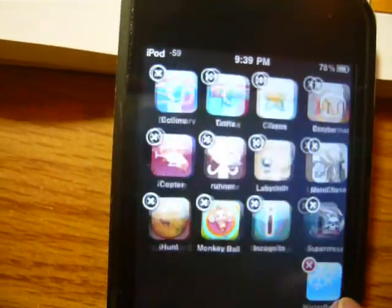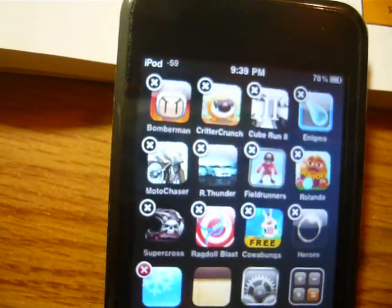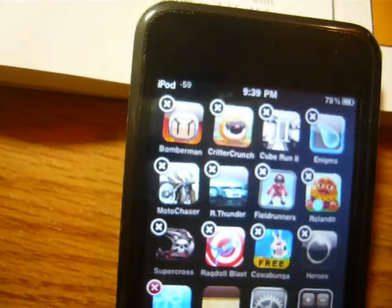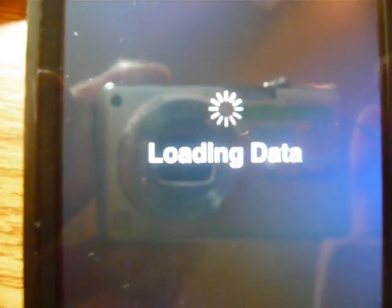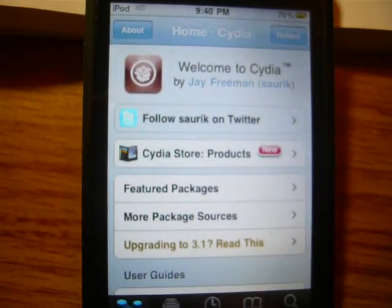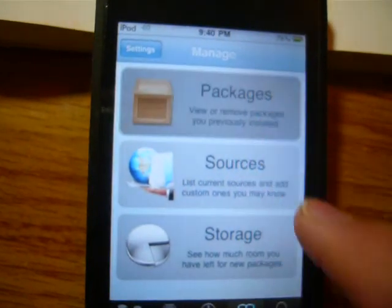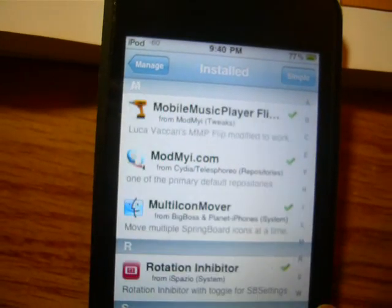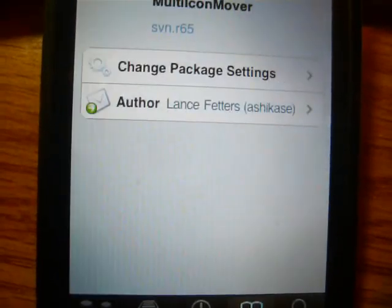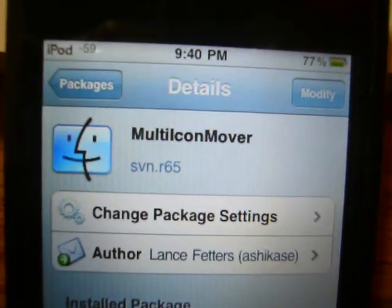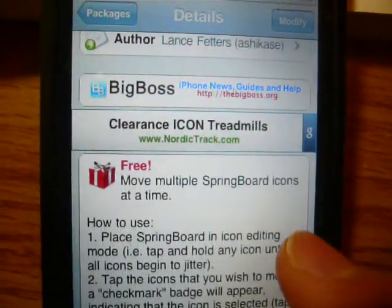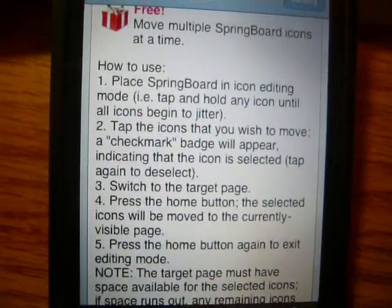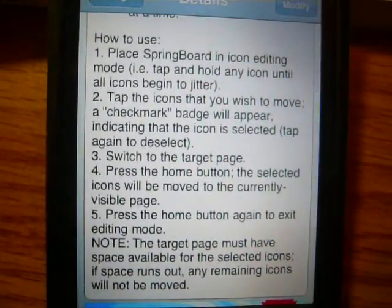The last icon I tapped did not show up on the new page — it remained on the previous page. To get this feature, you need to go into Cydia, which requires a jailbreak. If you don't know how to jailbreak, check my other videos. The package I downloaded is called Multi Icon Mover, and it's part of the BigBoss source.